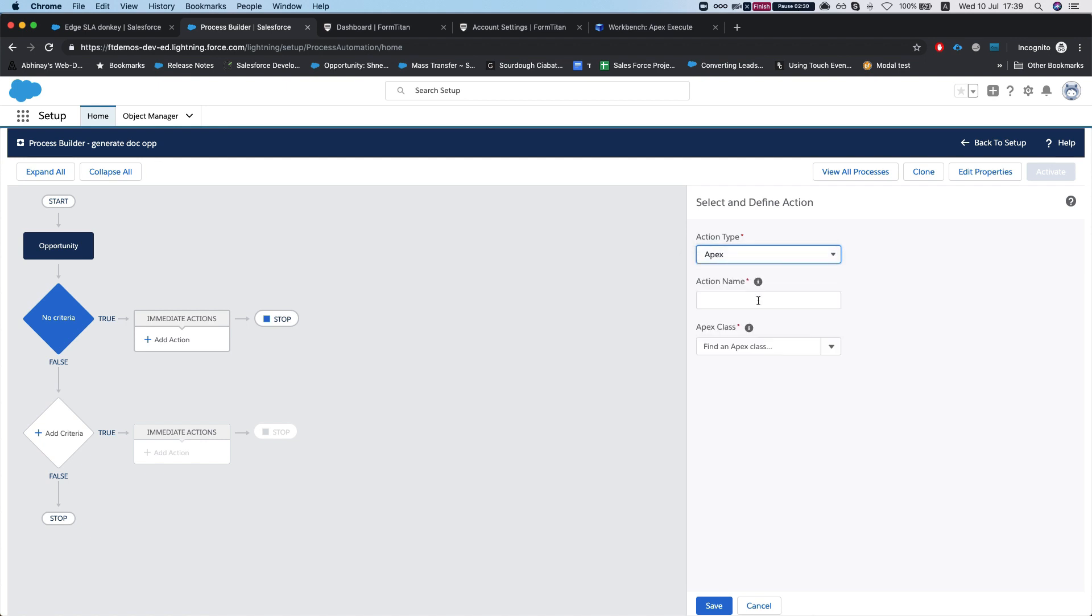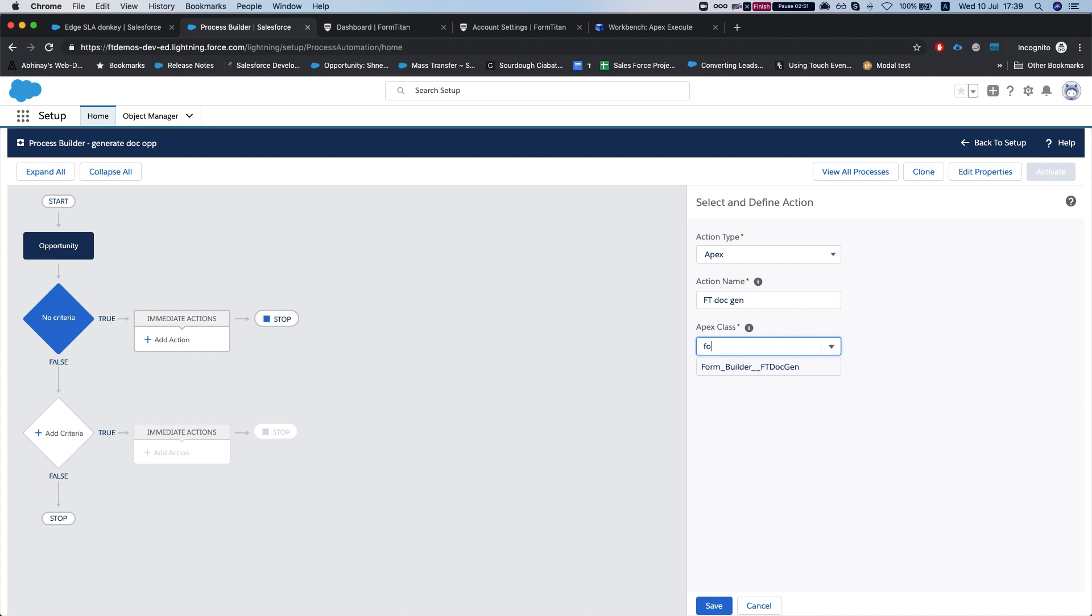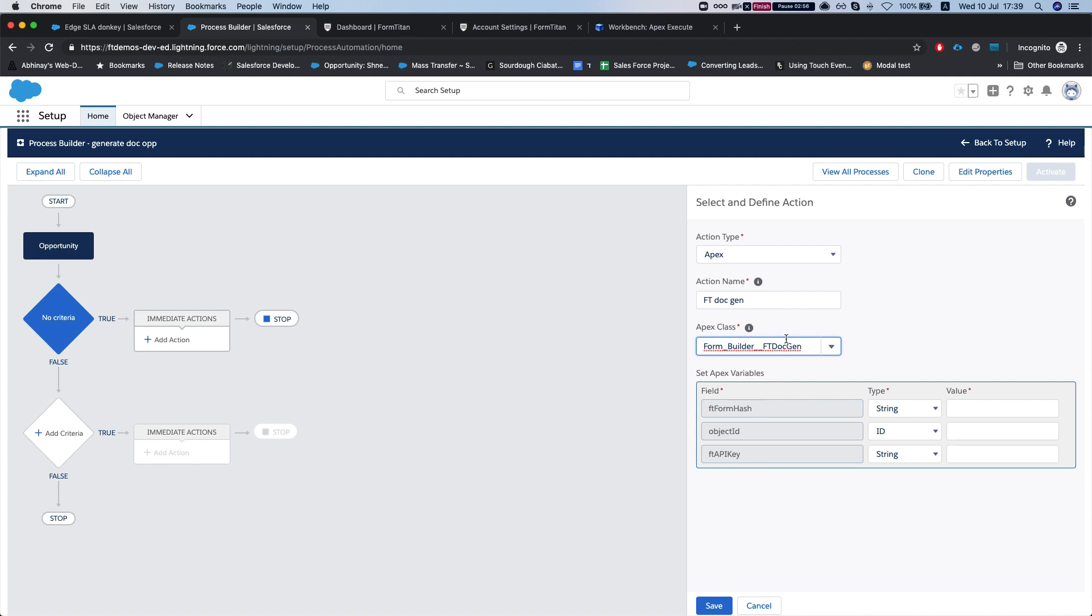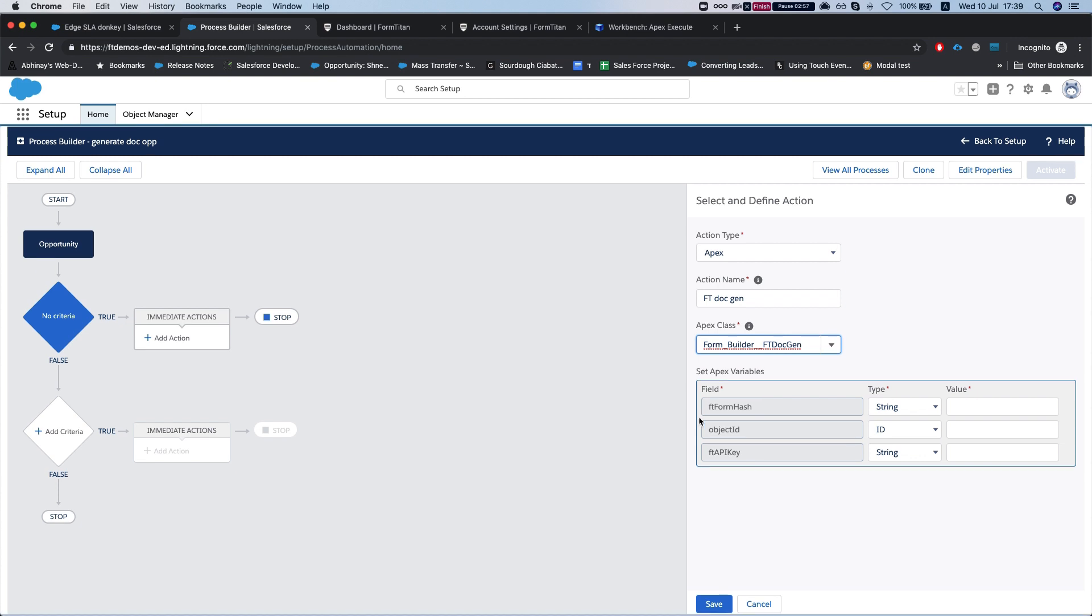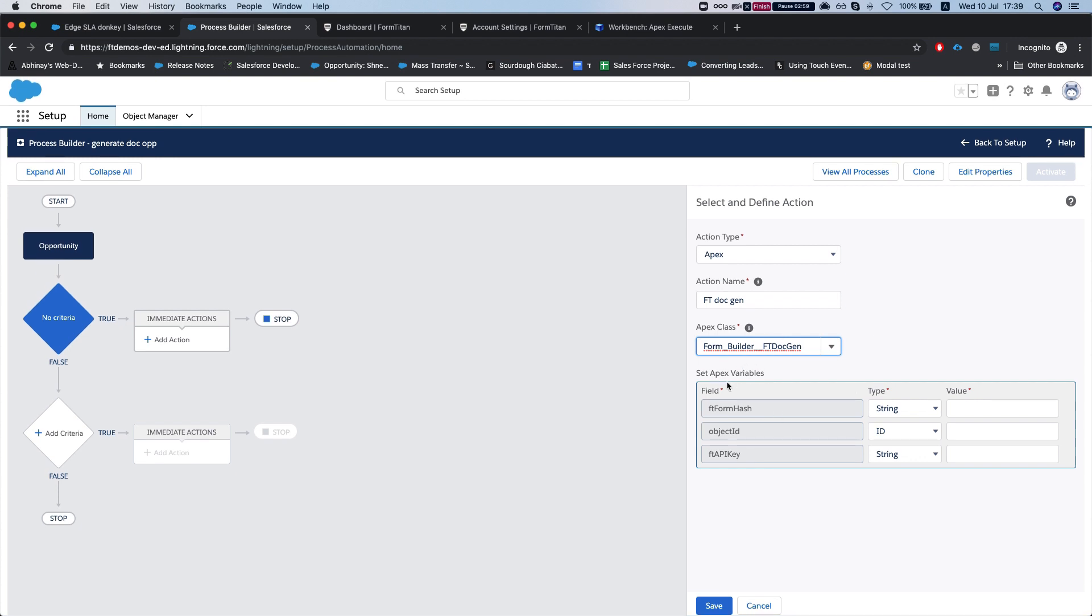We'll select apex and let's name this 'FT docgen.' We'll select our class, the FormBuilderFTDocGen, which comes with the Form Titan package for Salesforce. It's already built in, so it'll be there for you once you install the Form Titan package for Salesforce. We'll select that. This class is requesting three fields from us: the FT form hash, the object ID, and the FT API key.